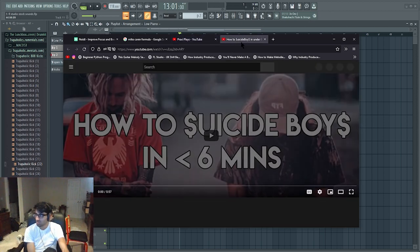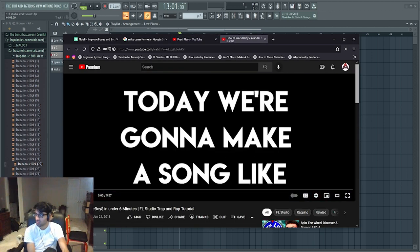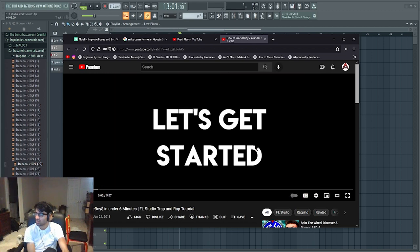Alright, let's do it. Yo, what's up? Today we're going to make a song like Suicide Boys. Let's get started.